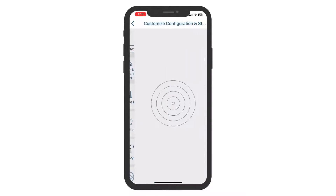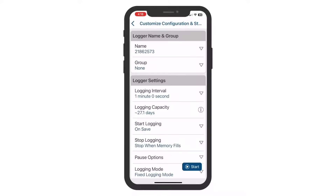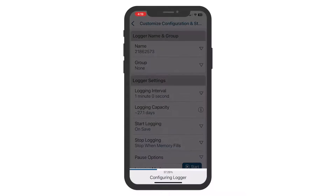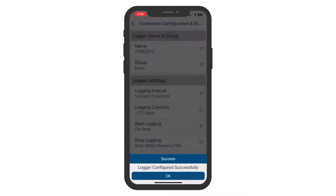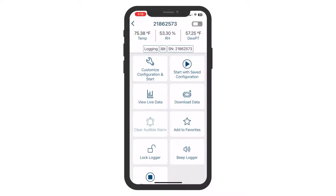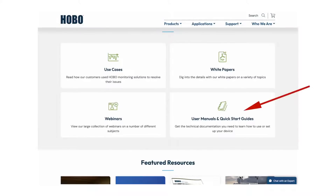Select Configure and Start. The Logger comes with preset default settings — update them if necessary and select Start. Congratulations! Your Logger is now collecting data. For more detailed information about Hobo Connect and MX Bluetooth data loggers, refer to the product manuals found in the Resources section on our website. Happy Logging!